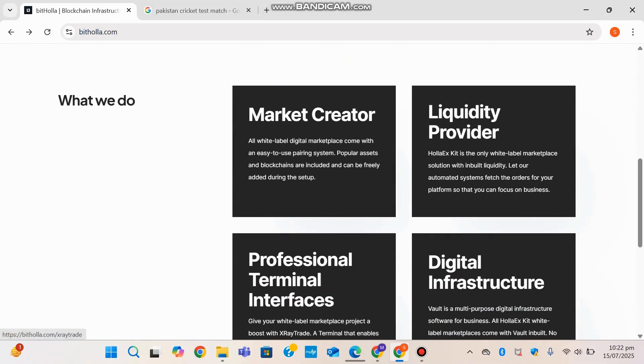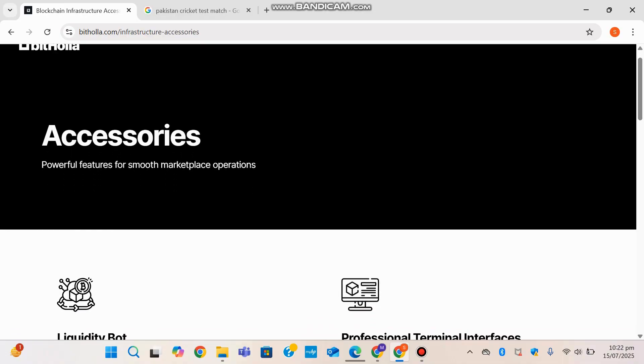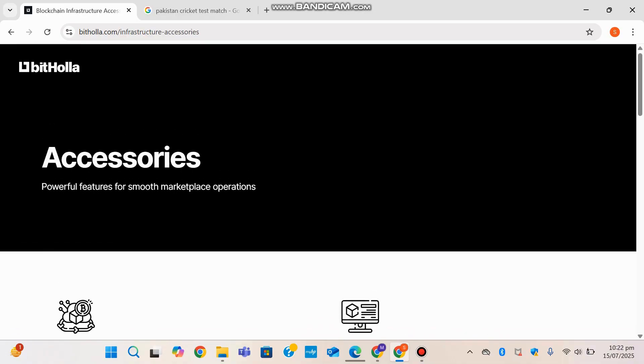Let's start with the liquidity provider page. Bithola acts as a trusted liquidity provider ensuring consistent access to deep liquidity across multiple digital assets. This helps exchanges and platforms maintain competitive pricing, tighter spreads, and smooth order execution.